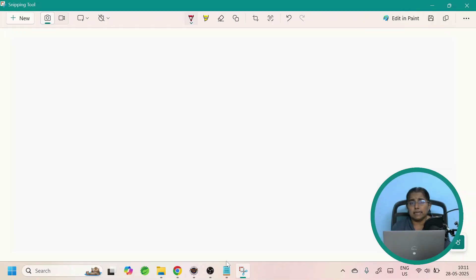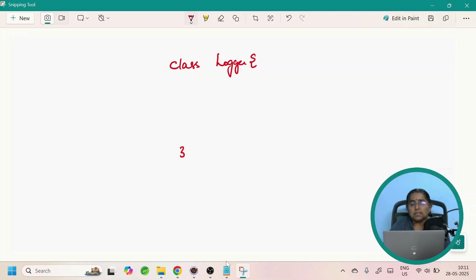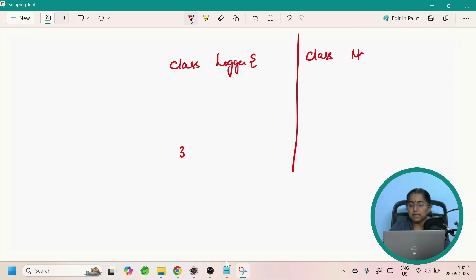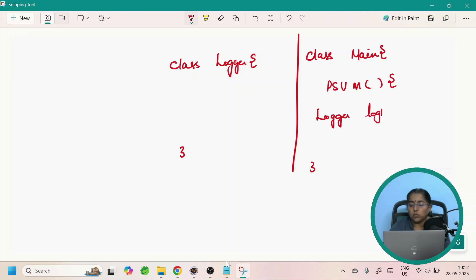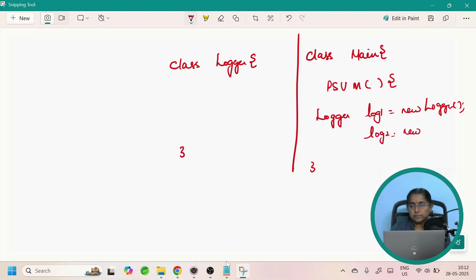Let us see how to create a singleton class in Java. To create a singleton class we need to follow certain steps. Before going into that, let us see what will happen if I have a normal class. Let us have a class with the name Logger. This is a normal concrete class — I can create objects of this class from any other class. I can create any number of objects: Logger log1 = new Logger, Logger log2 = new Logger. Now we need to convert this class into a singleton class, where only one object of the class will be allowed at any point of time during the application's life cycle.